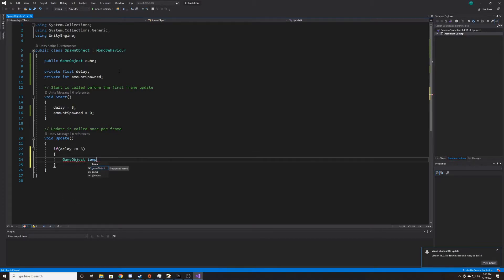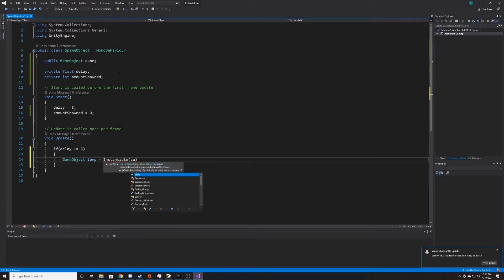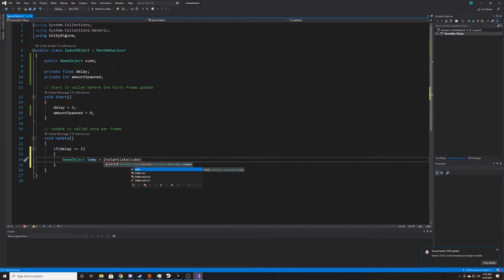So we're just going to call this temp because we're only going to have access to it the frame that we instantiate it. And so we're going to do Unity's instantiate function. And the first argument for this is going to be the object that we're instantiating, which is going to be our cube.